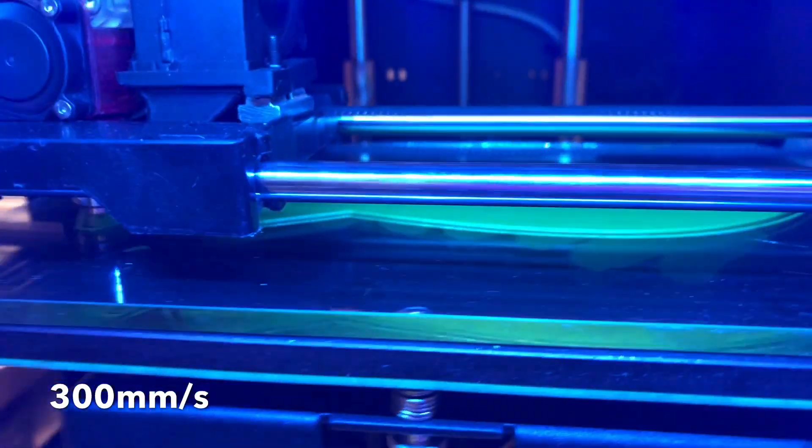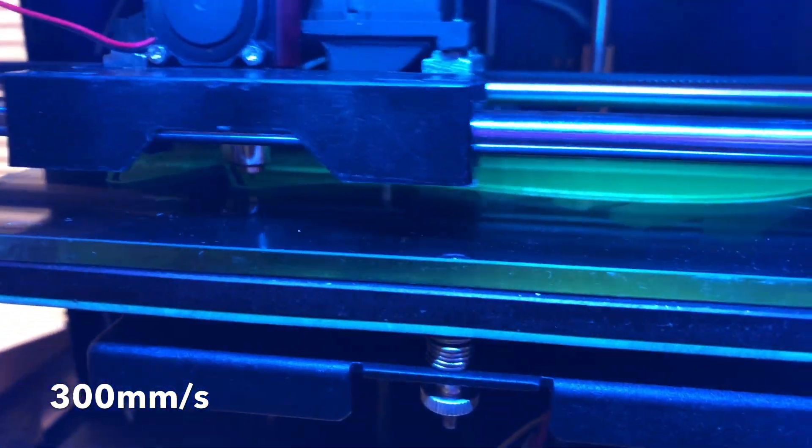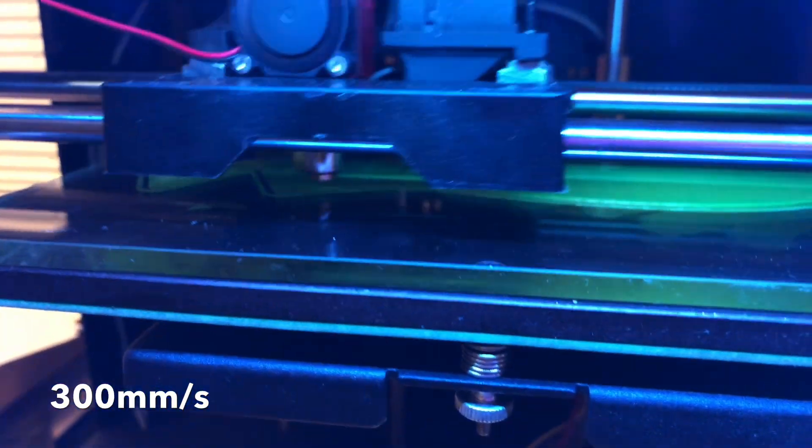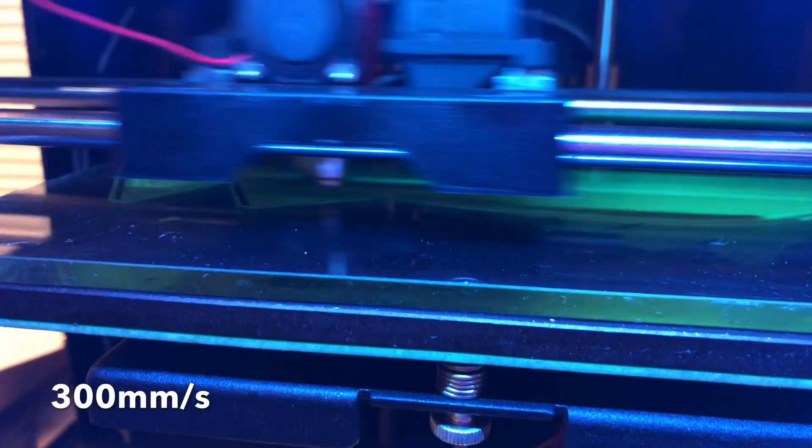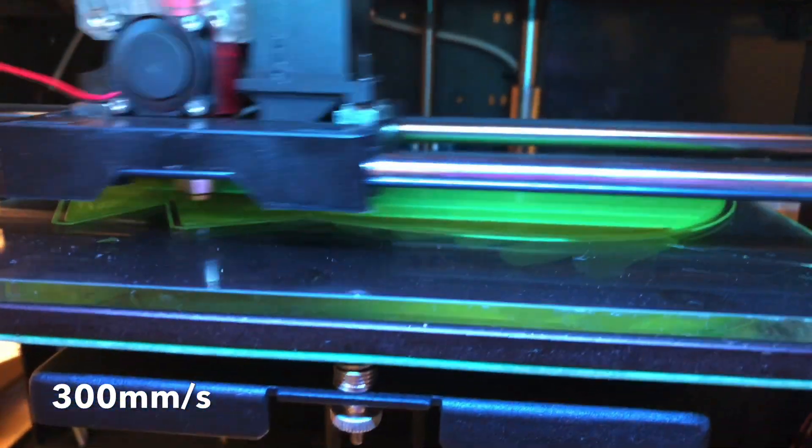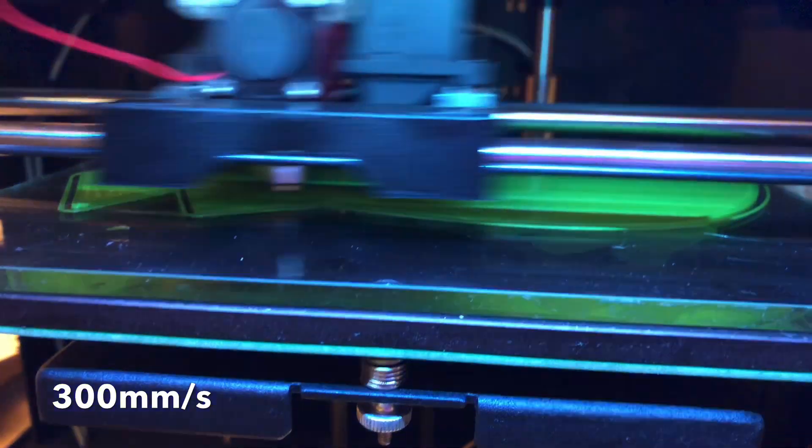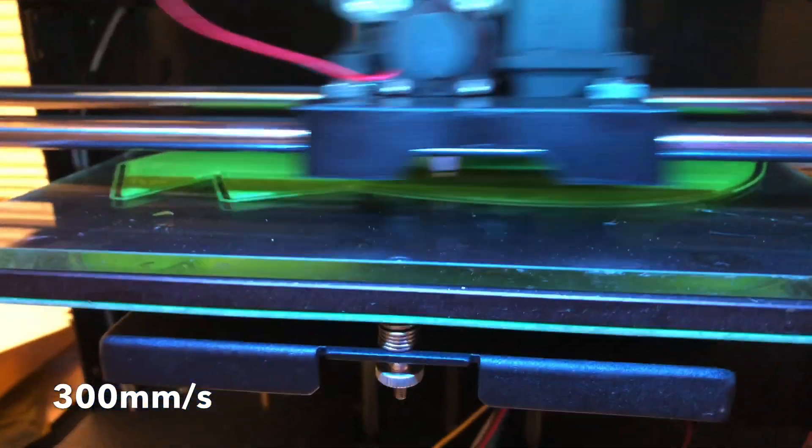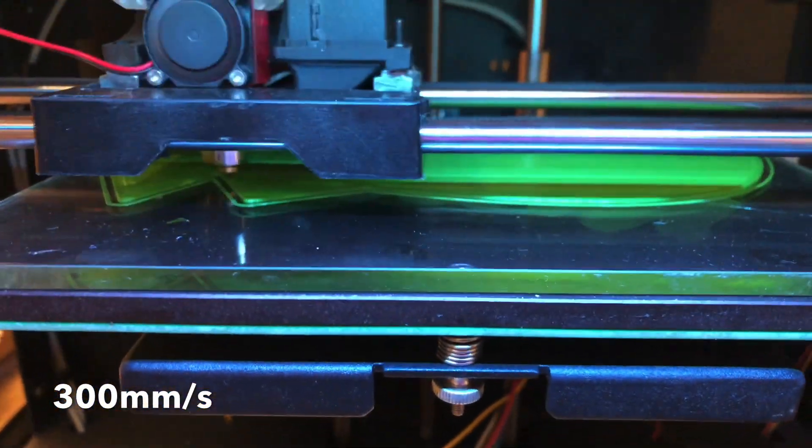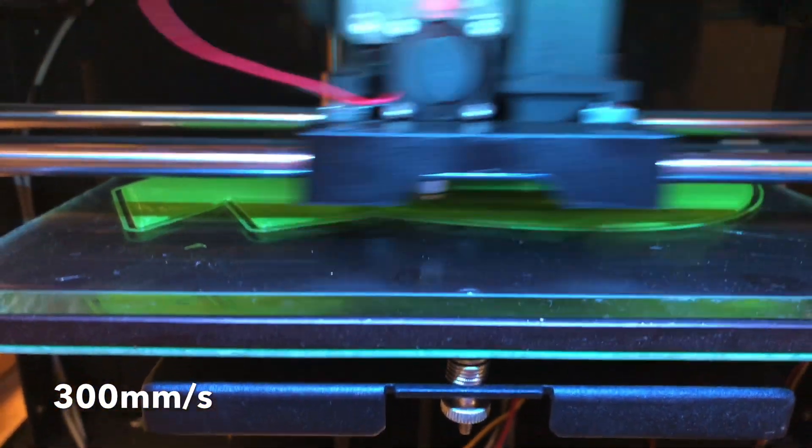I cannot afford to have higher acceleration unfortunately on this printer because of the frame. And that's not even Bowden, it's a direct extruder. But in order to show the actual extrusion, I think this is very self-descriptive.